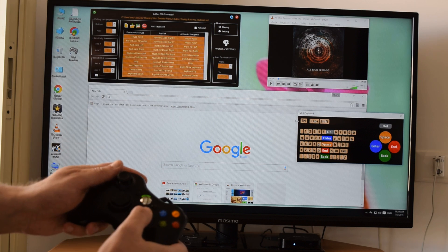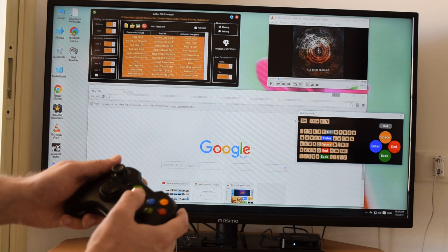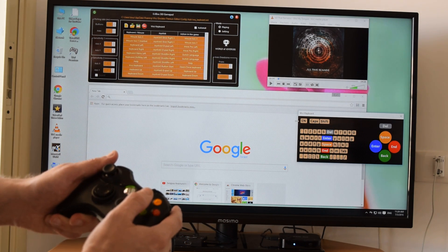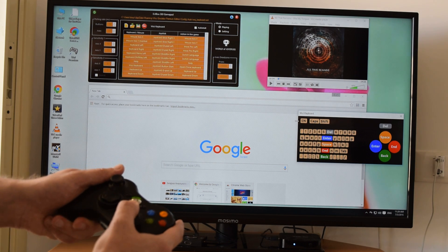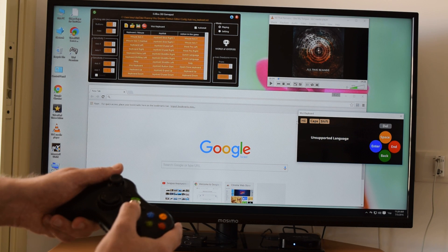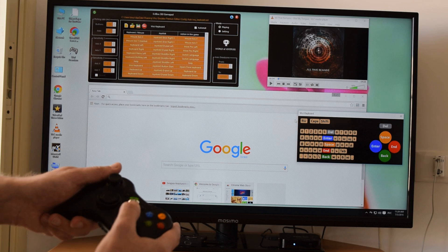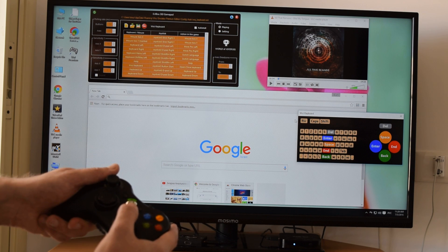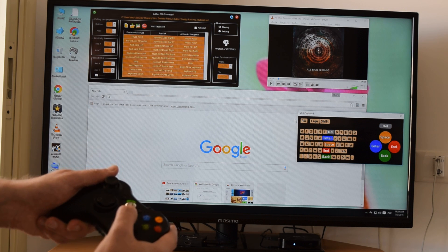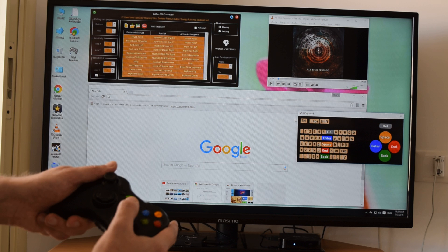Pressing the toggle right stick button switches the keyboard language. Some languages are not supported by the application, but Russian is supported. Let's go back to English.